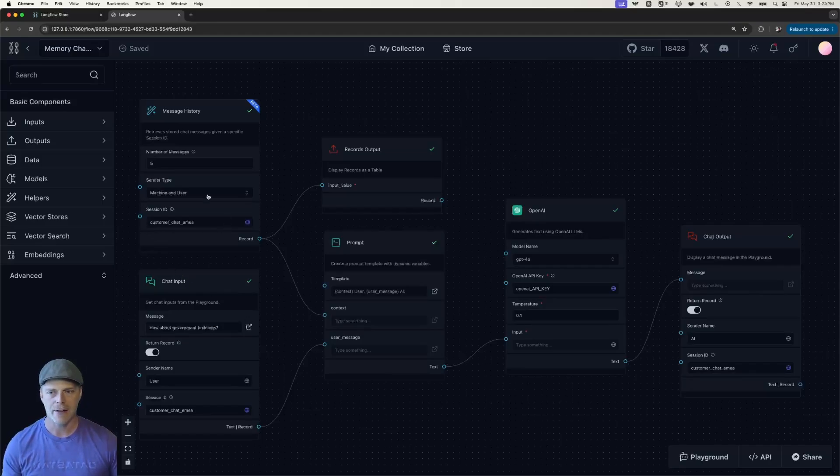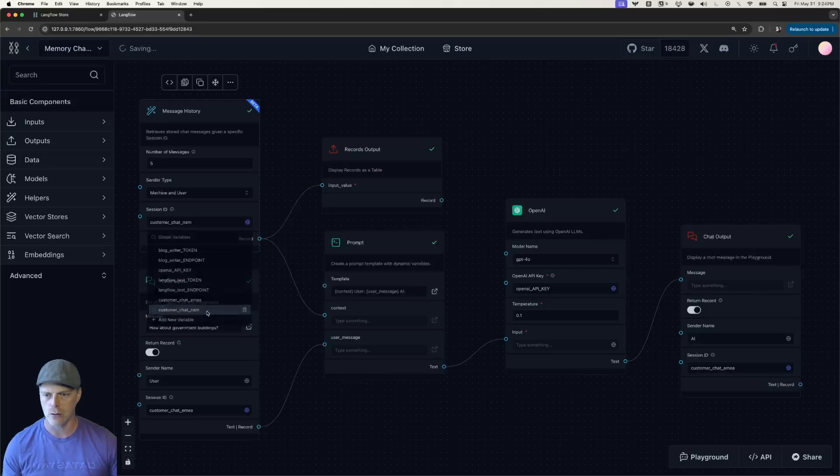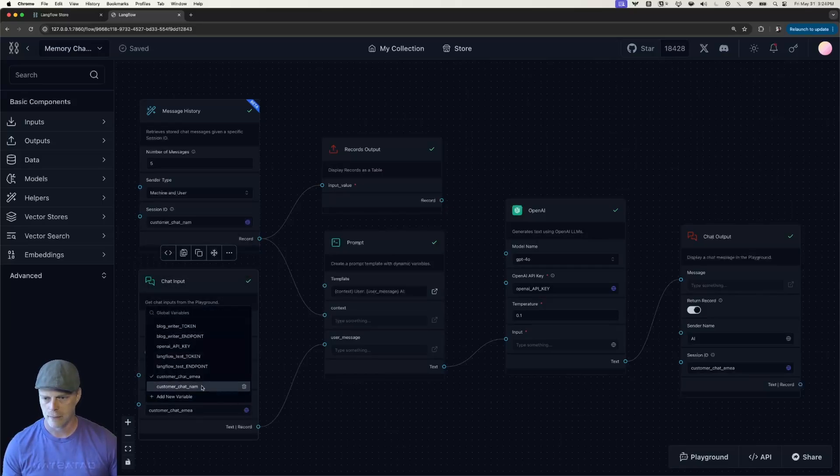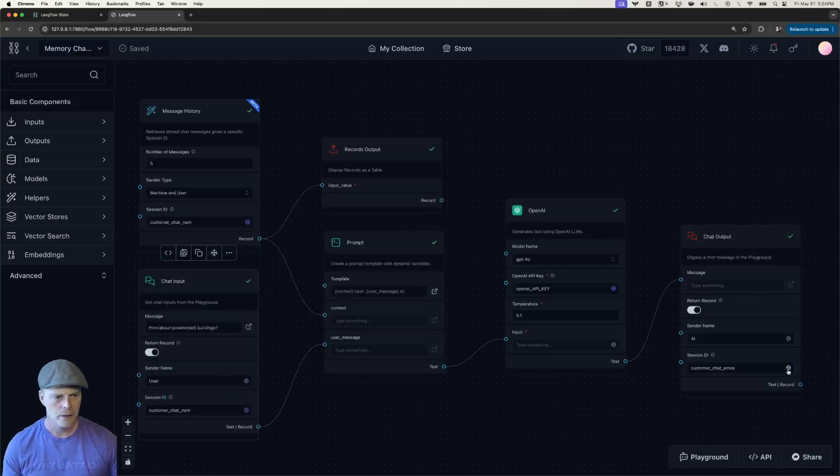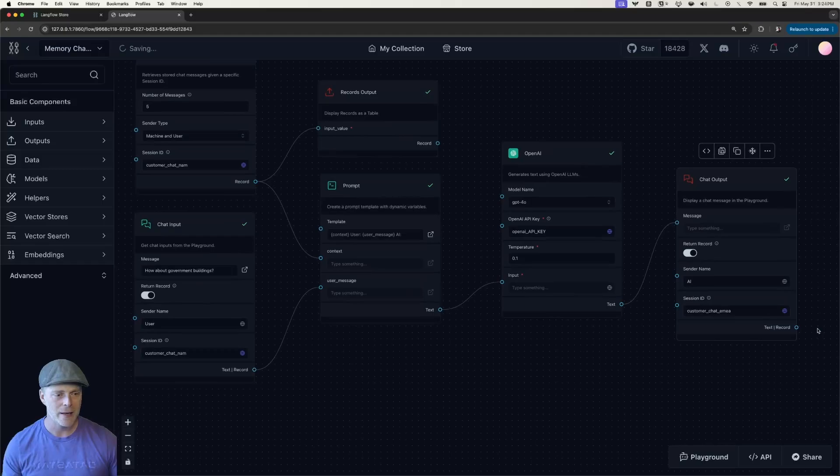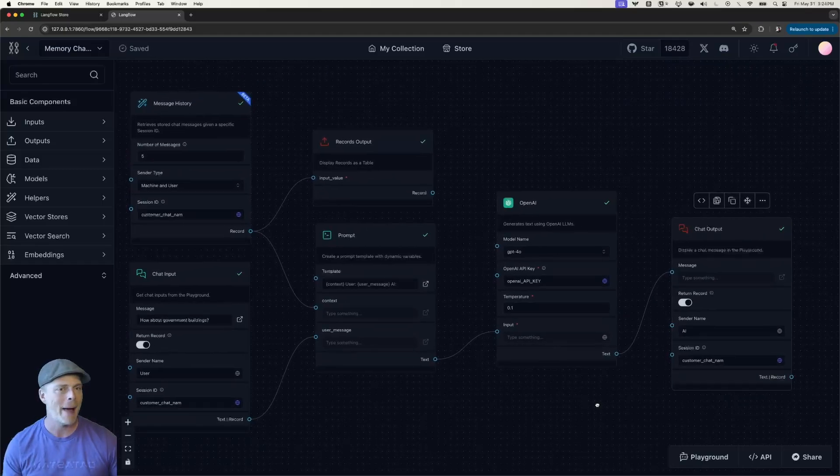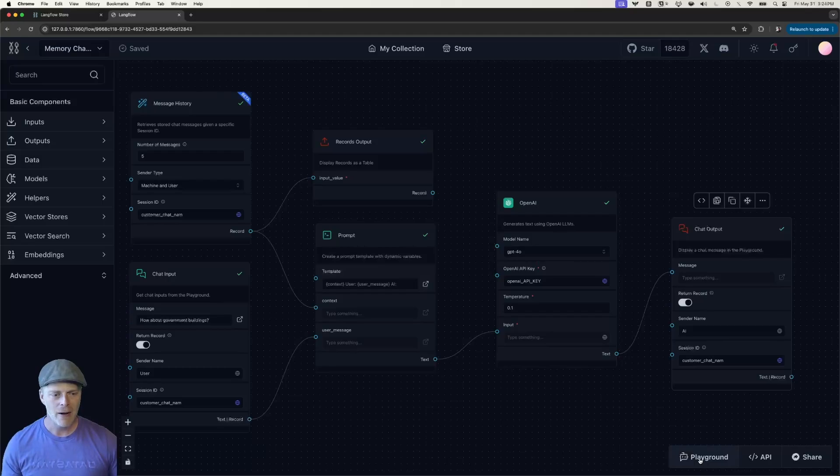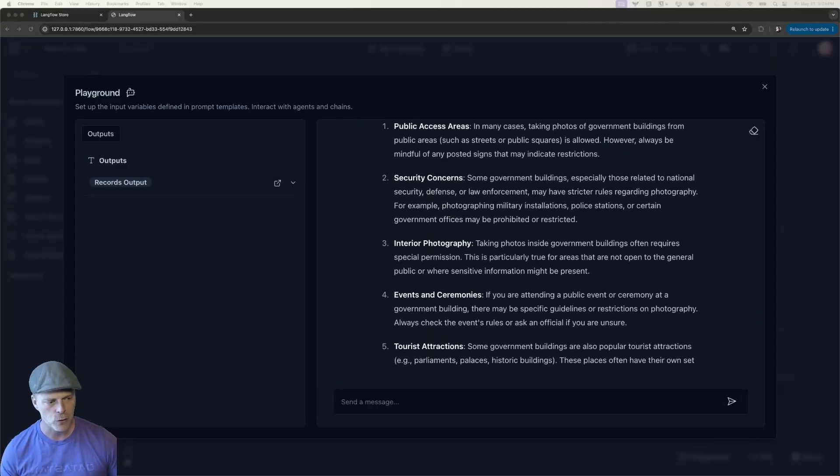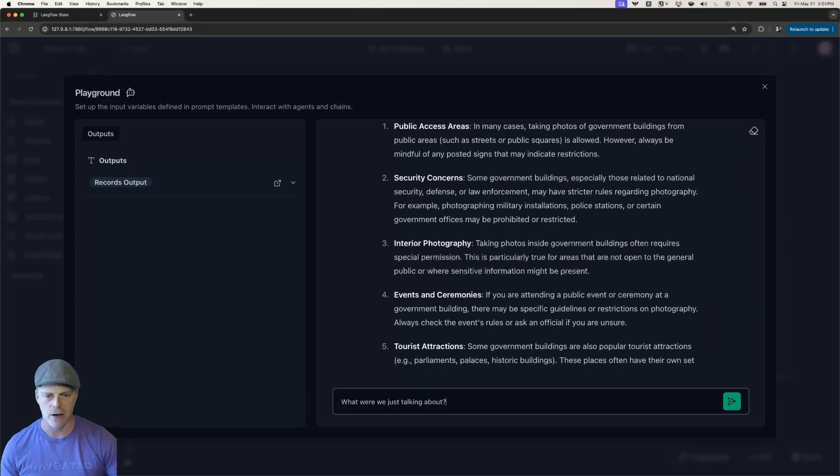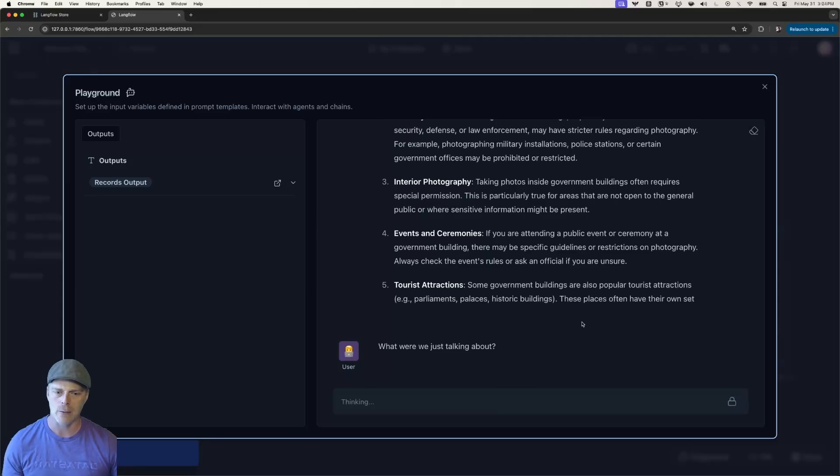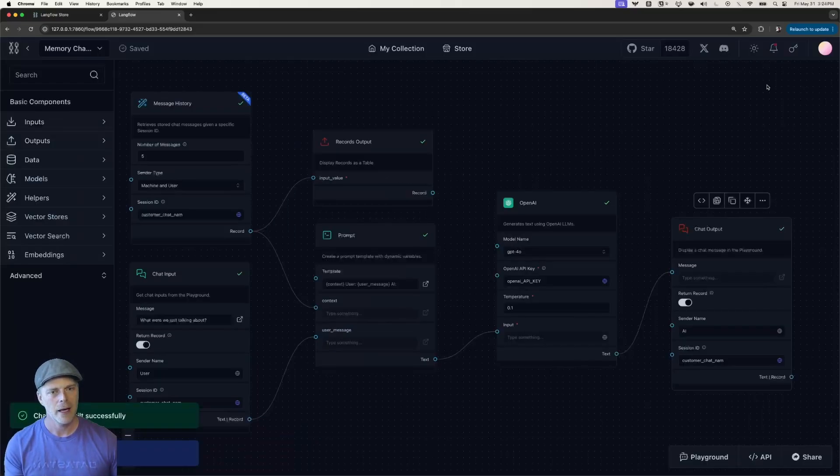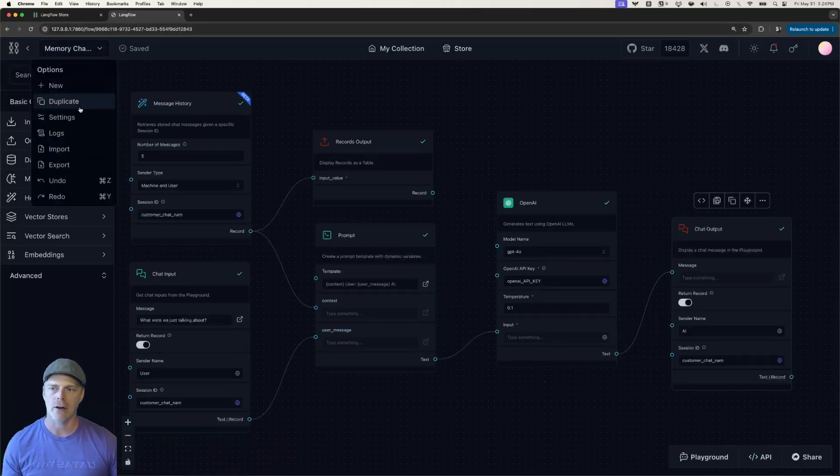So I had the session ID set to customer chat AMIA, I'm going to change this to customer chat North America. And again, it is important, by the way, that your session IDs match, or that's not going to work the way you expect. But now I can have another conversation. Now, what's super cool about this is, of course, it should not know the context of what I was just talking about, because I've just changed the thread, it doesn't.